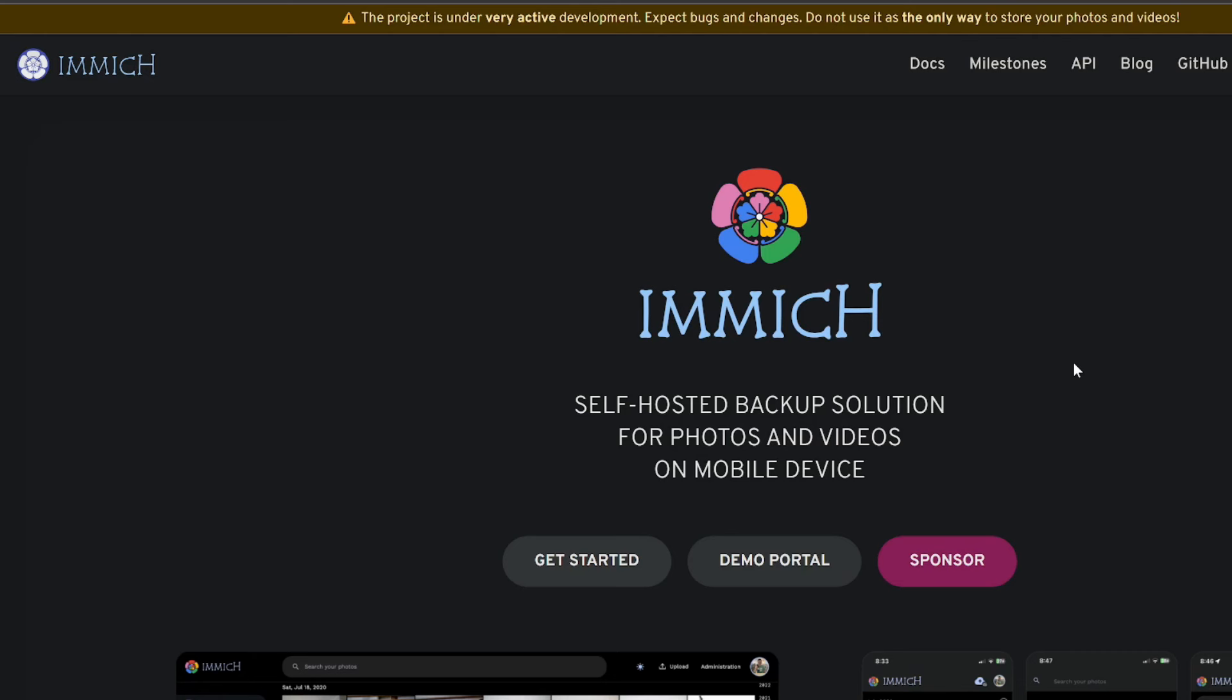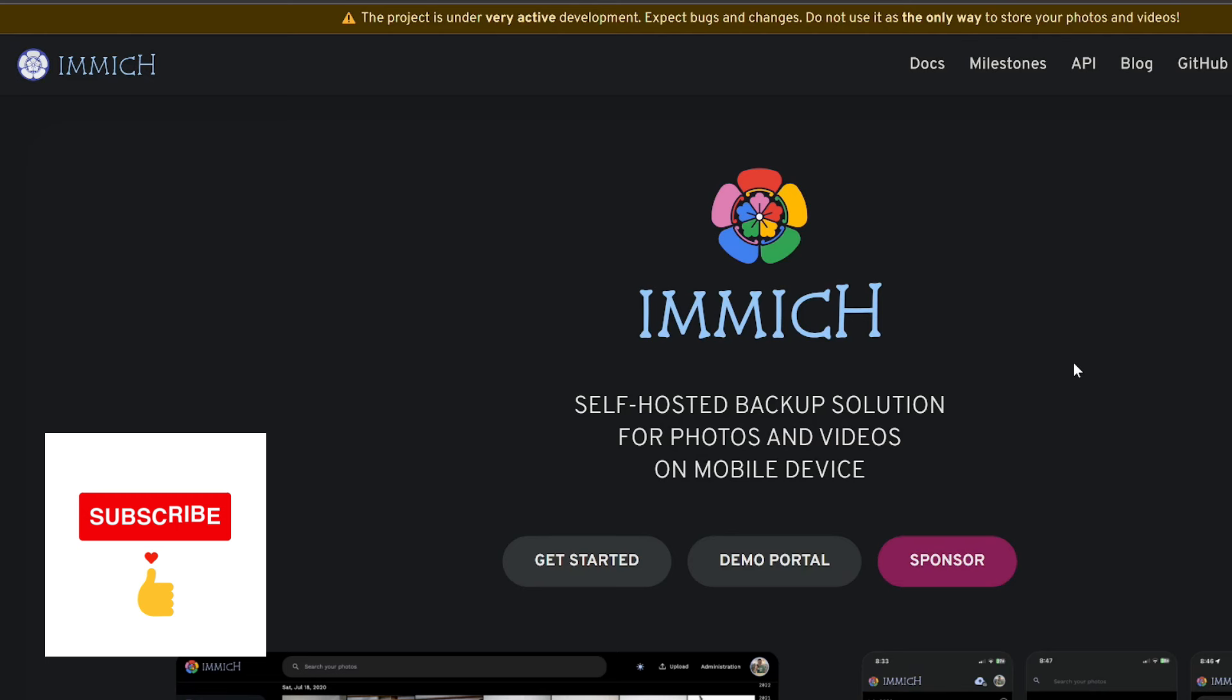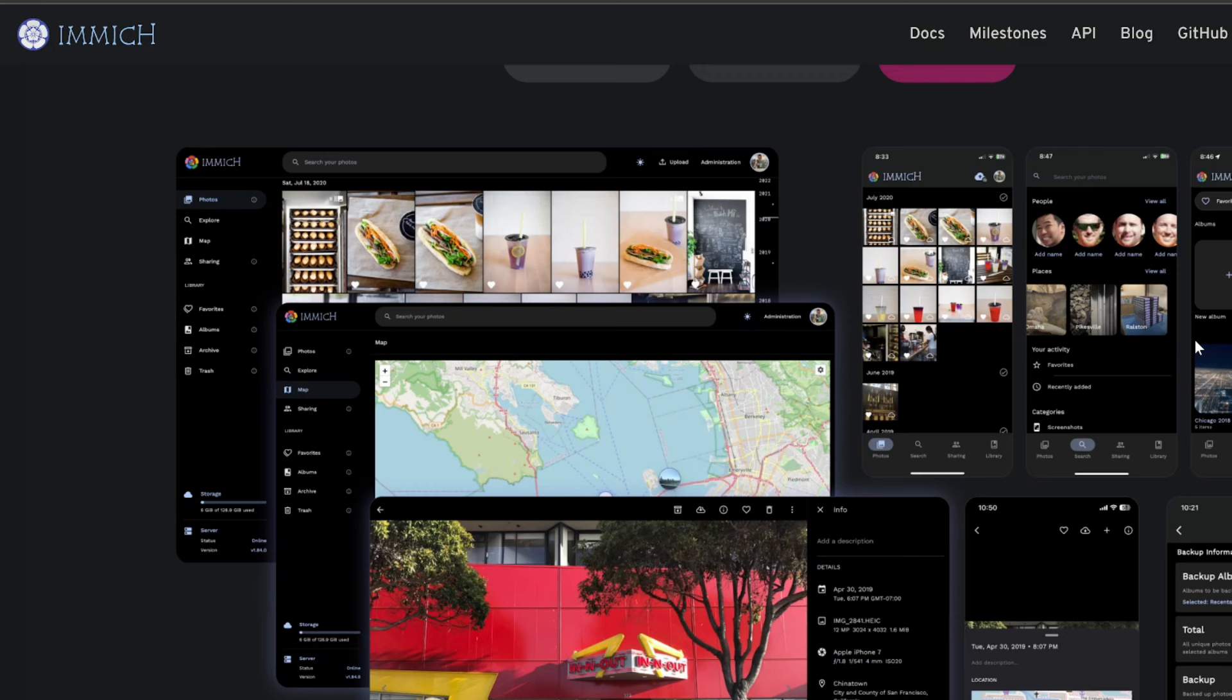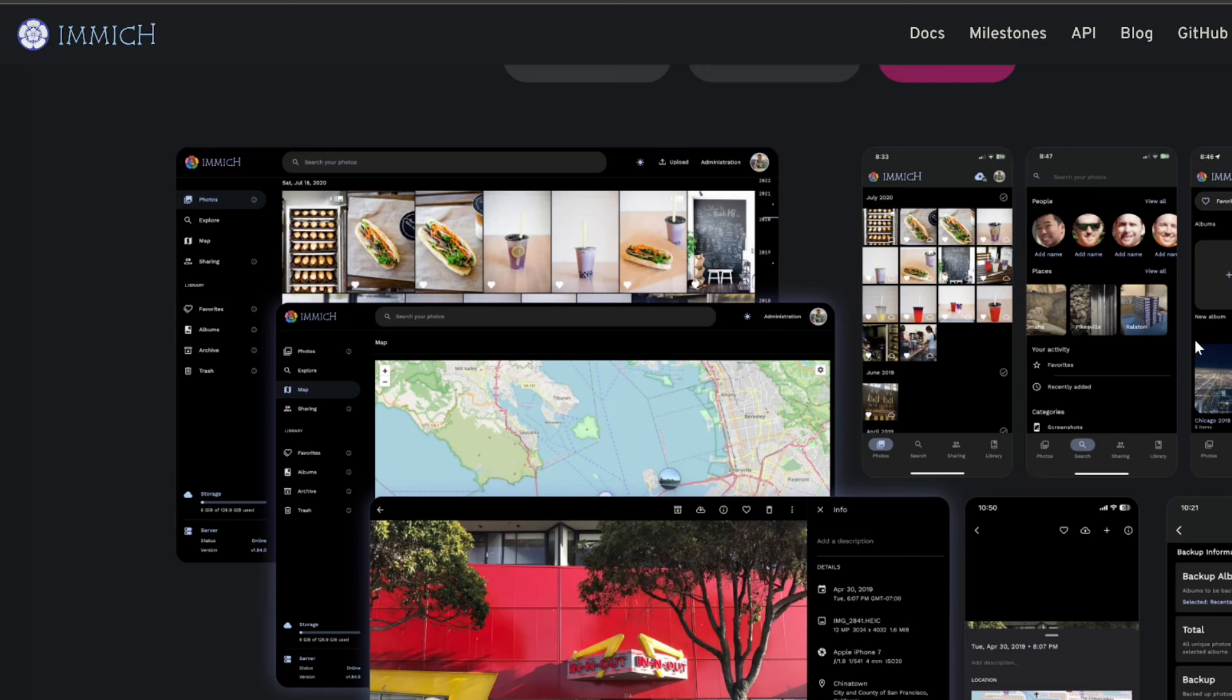Today we're getting into something different. I've been looking for ways to ditch Google Photos and I've stumbled upon this thing called Immich. It's been out for a little while - basically like having your own photo and video backup server that you control. Pretty cool. Let's figure out how to set this up together.